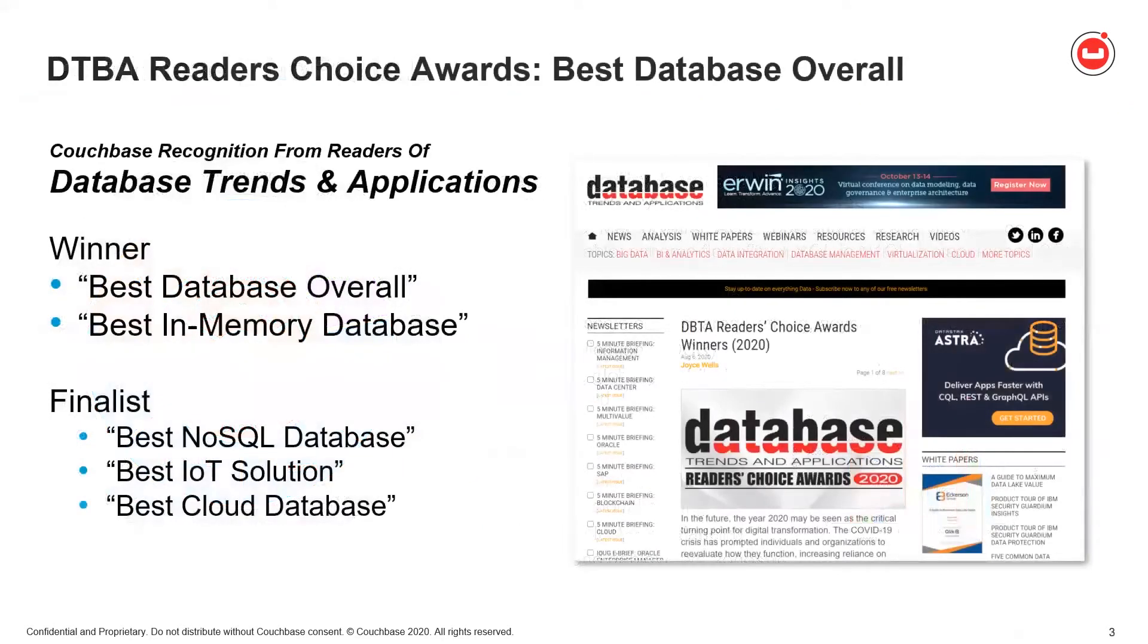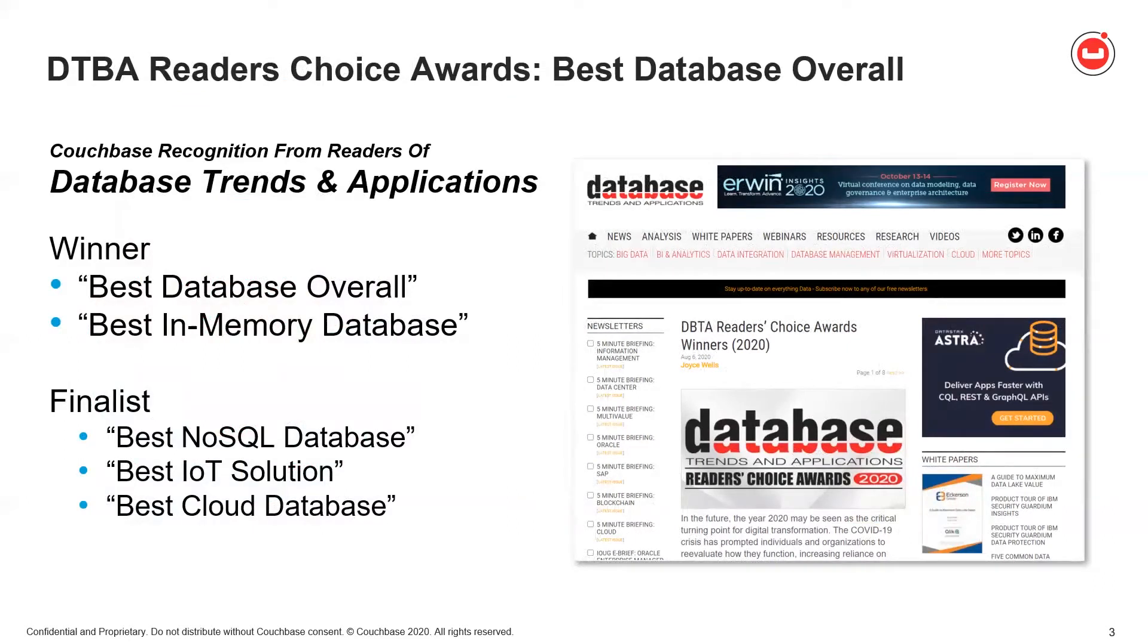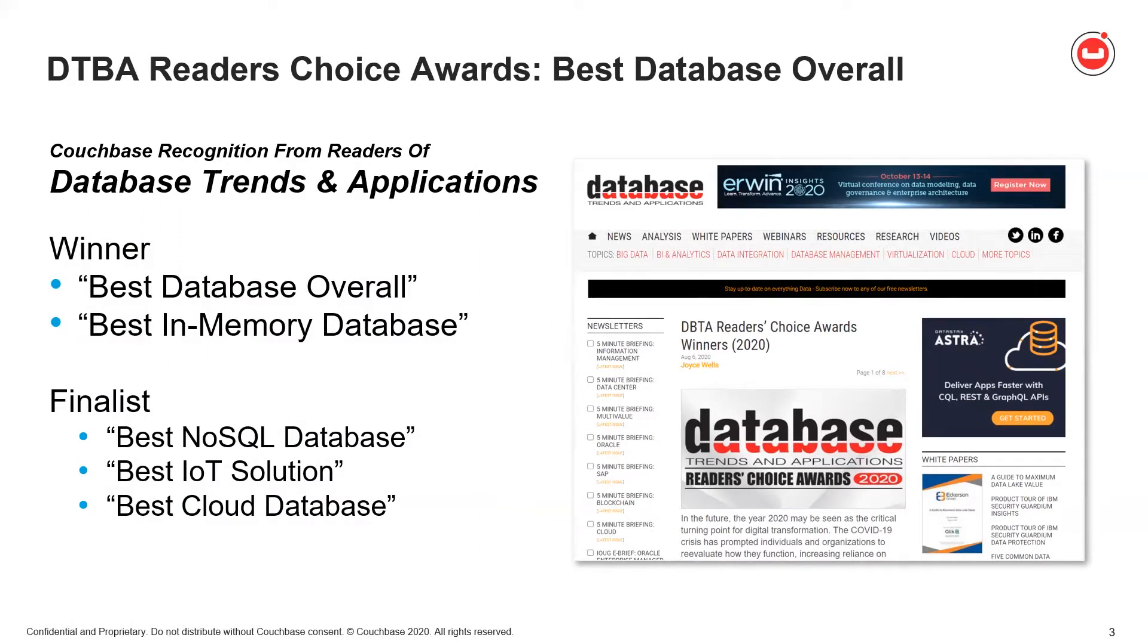Couchbase server is really the basis of our value, but don't just take our word for it. The readers of Database Trends and Applications voted Couchbase the best database overall in this year's DBTA Reader's Choice Awards. Couchbase also won the best in-memory database category for the third consecutive year. We also received finalist distinction in the categories of best NoSQL database, best IoT solution, and Couchbase Cloud makes its debut on the annual Reader's Choice list as a finalist for best cloud database.